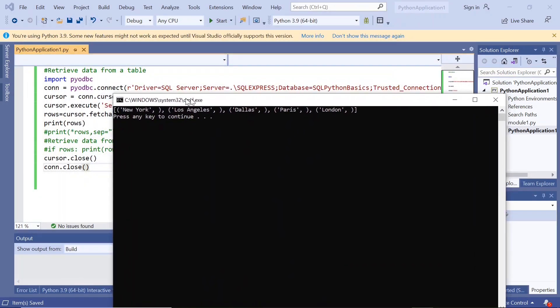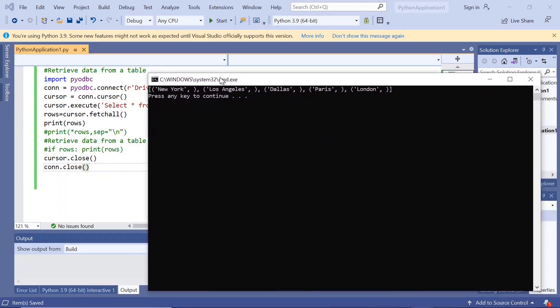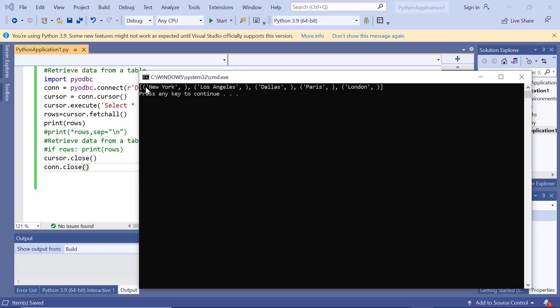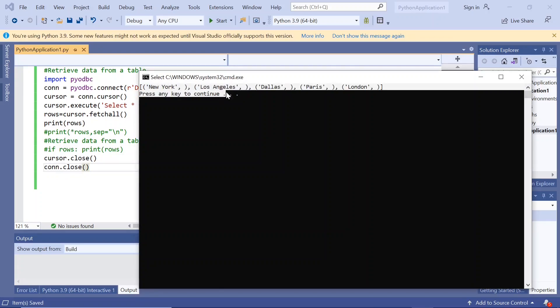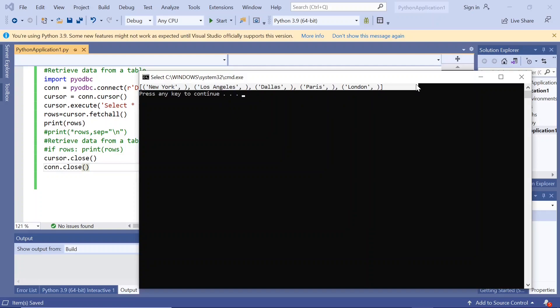Now it has fetched the records from the table and displayed as New York, Los Angeles, Dallas, Paris, and London.